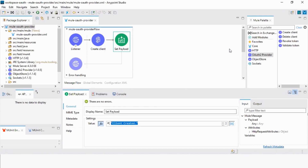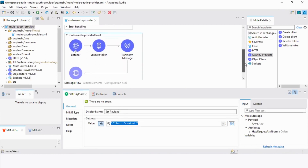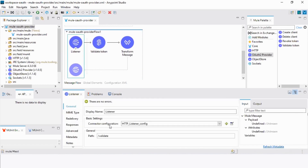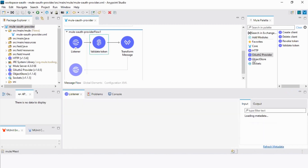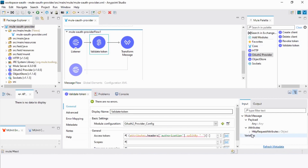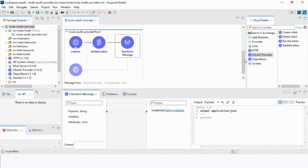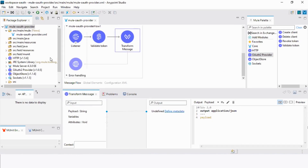Next, we want to generate the token validate flow. For that, we need one more HTTP listener. Set the path as slash validate, and drag the validate token module from the Mule palette. Leave the settings as default and drag the transform message module from the Mule palette. Set the payload to year and JSON. Next, let's deploy this Mule OAuth provider into CloudHub.